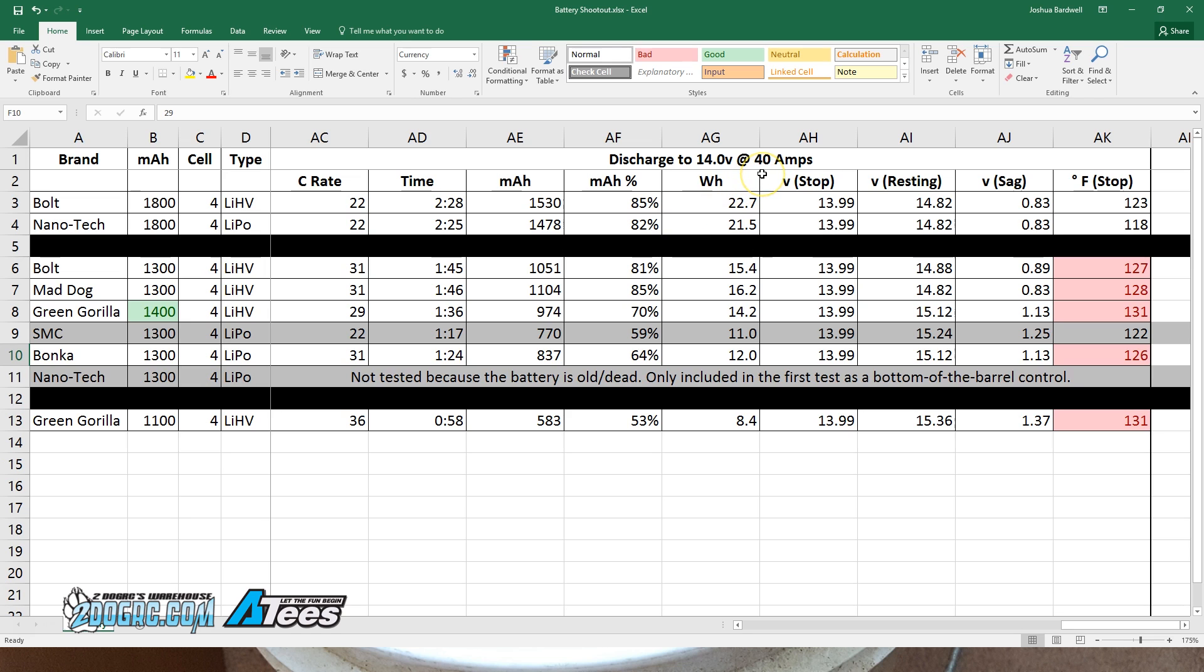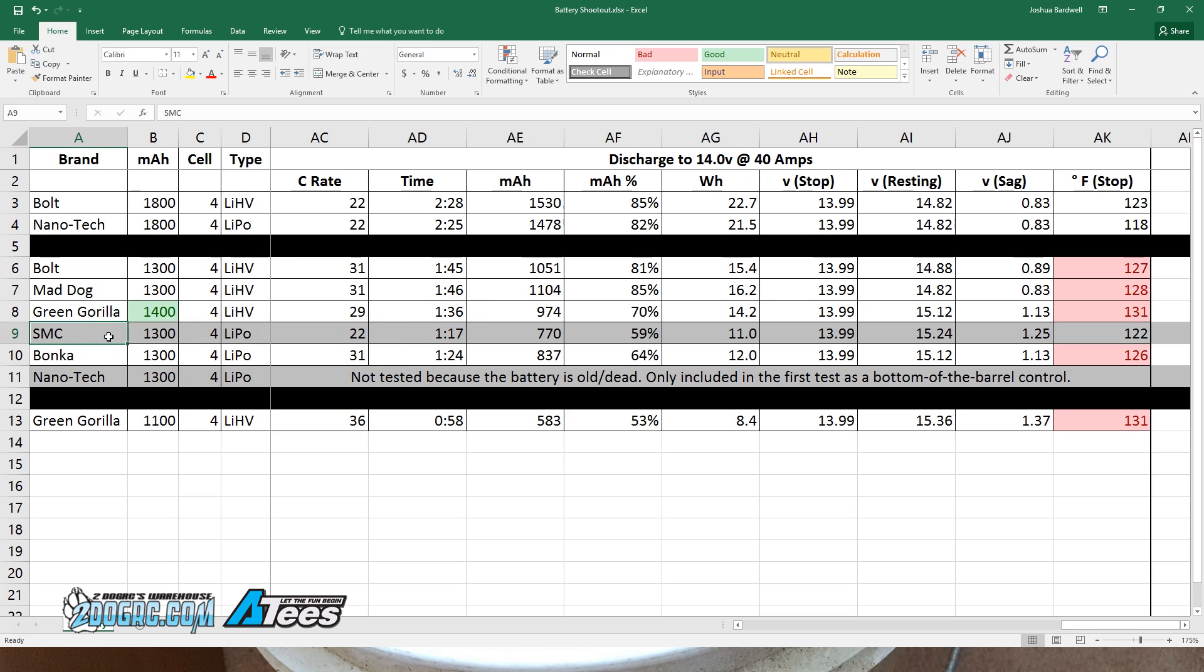But like, how often am I pulling 40 amps? I don't really know. I'm flying. But if I look at these numbers, my typical flight time on a 1300 milliamp hour SMC pack is around 3 minutes 30 seconds. And in this test, we got 1 minute 17 seconds. So I'm clearly pulling significantly less than 40 amps a lot of the time.